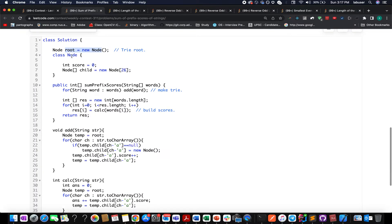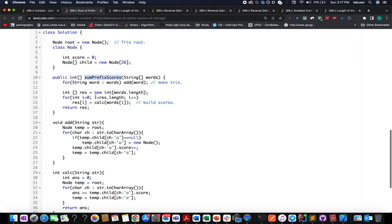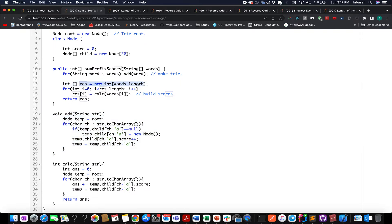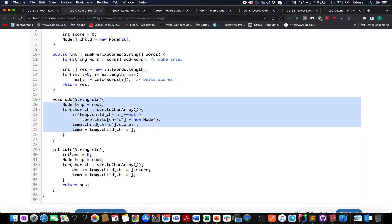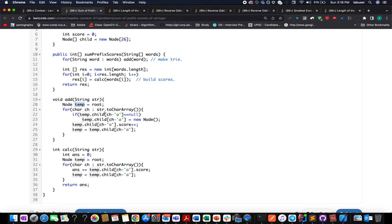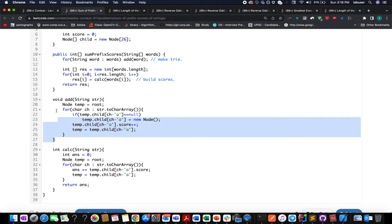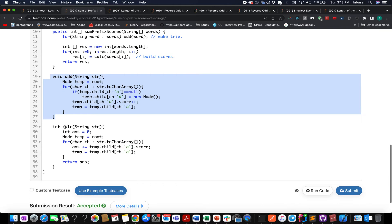In the code I've created the root of the trie. My trie node has a new attribute named 'score' in addition to the usual 'children' attribute. In the core method 'sumPrefixScores', we add all words to the trie using the 'add' helper method. In the 'add' method we iterate character by character — if the child node is null we create a new node, update the score value, and move to the child node.